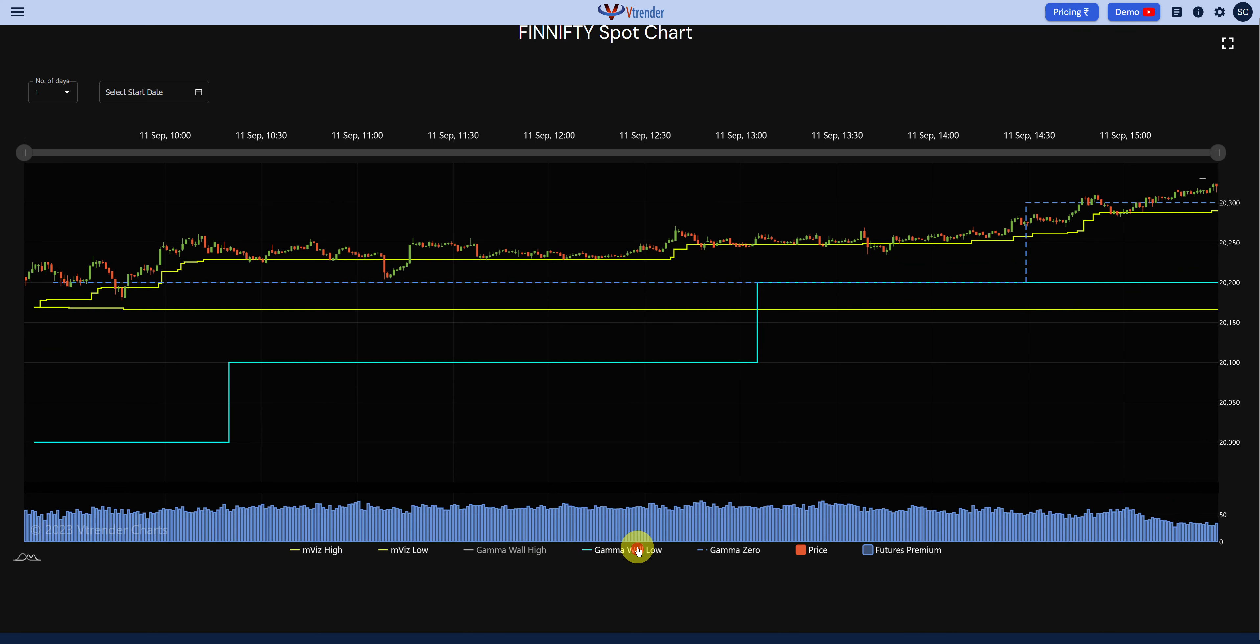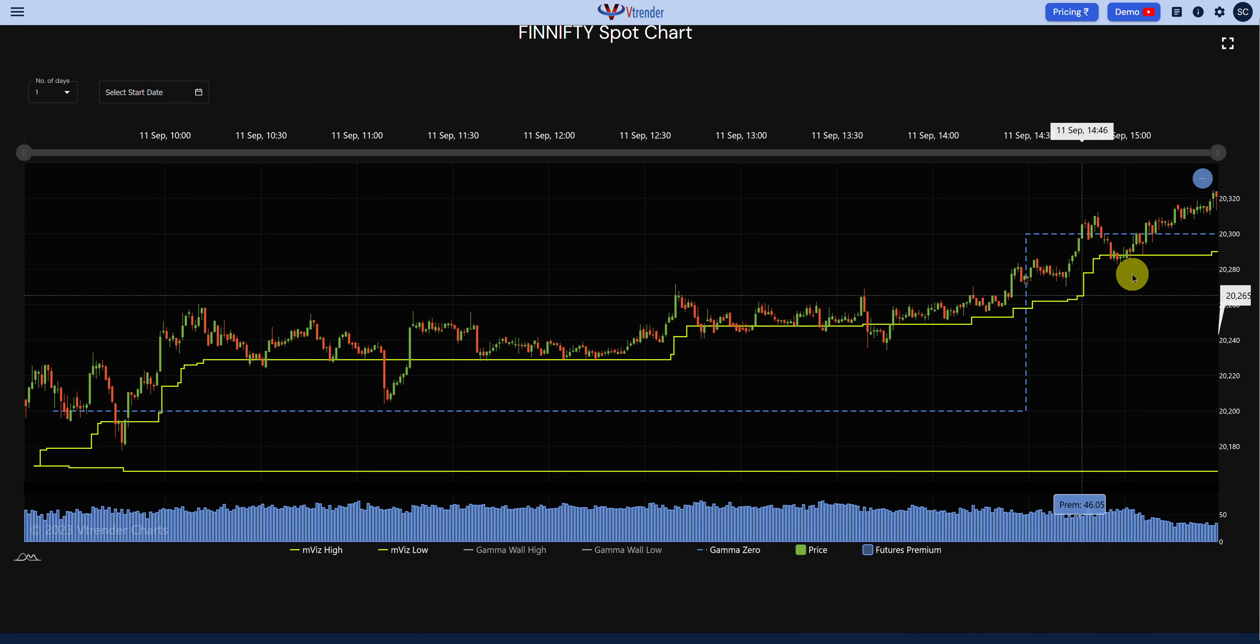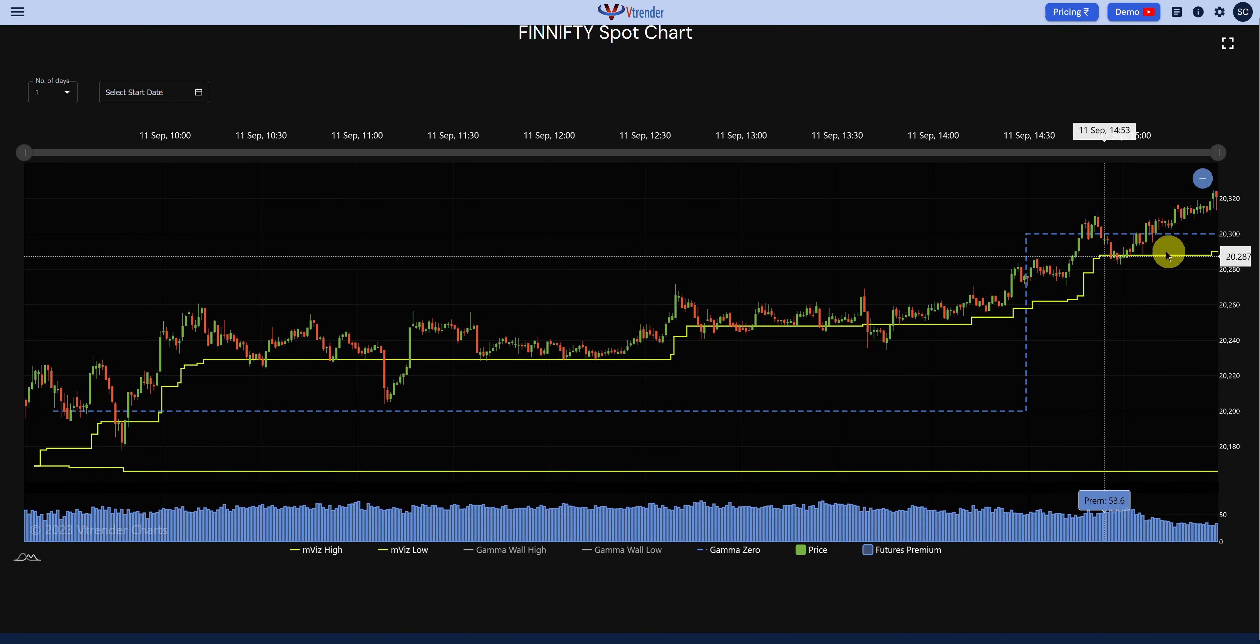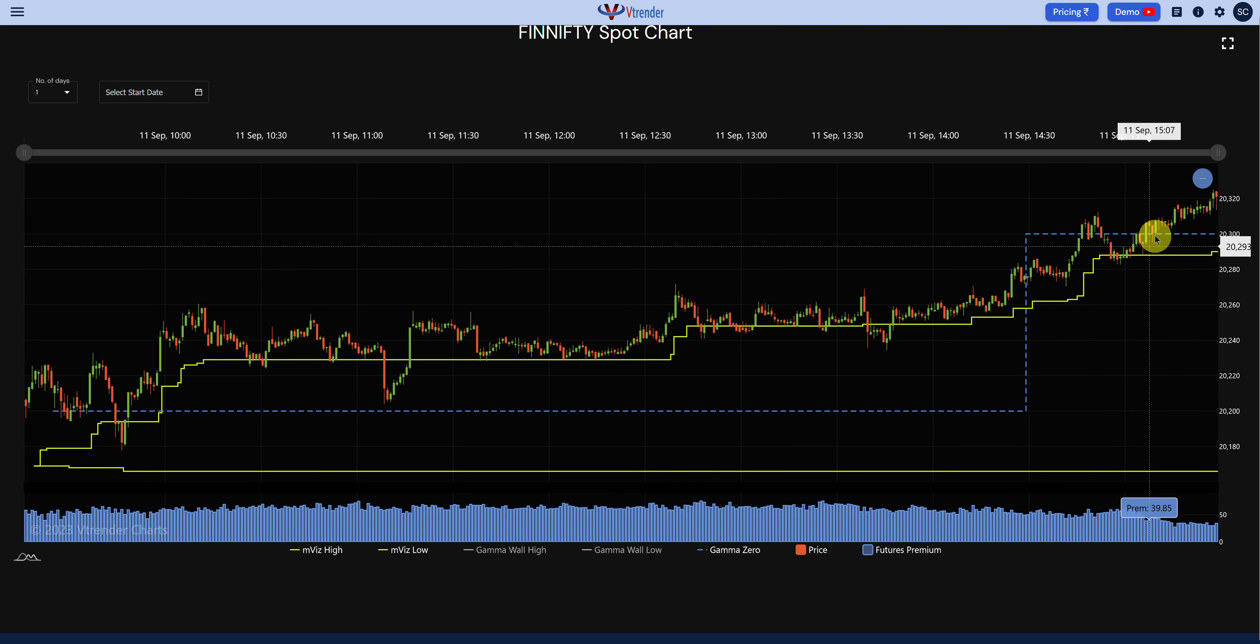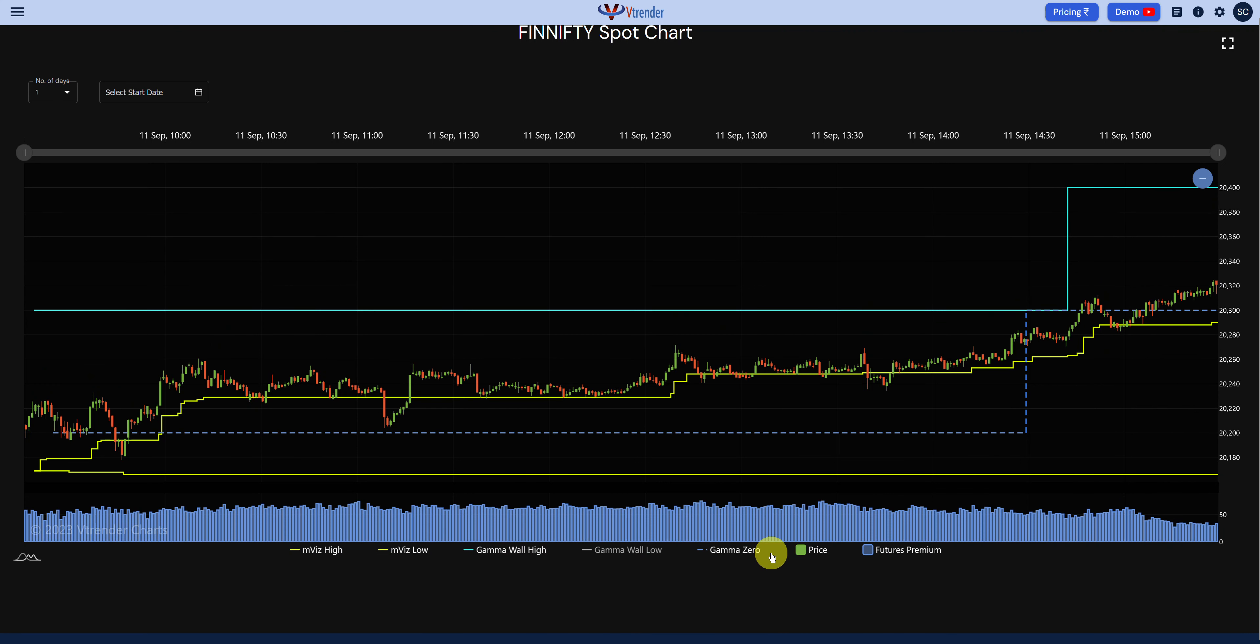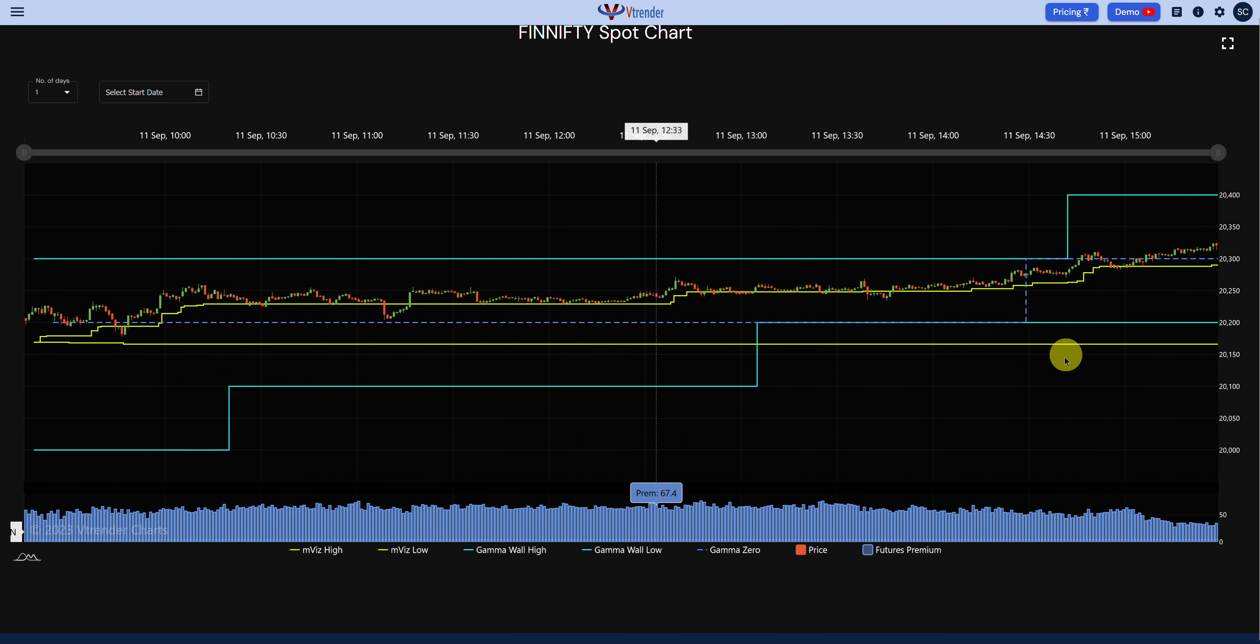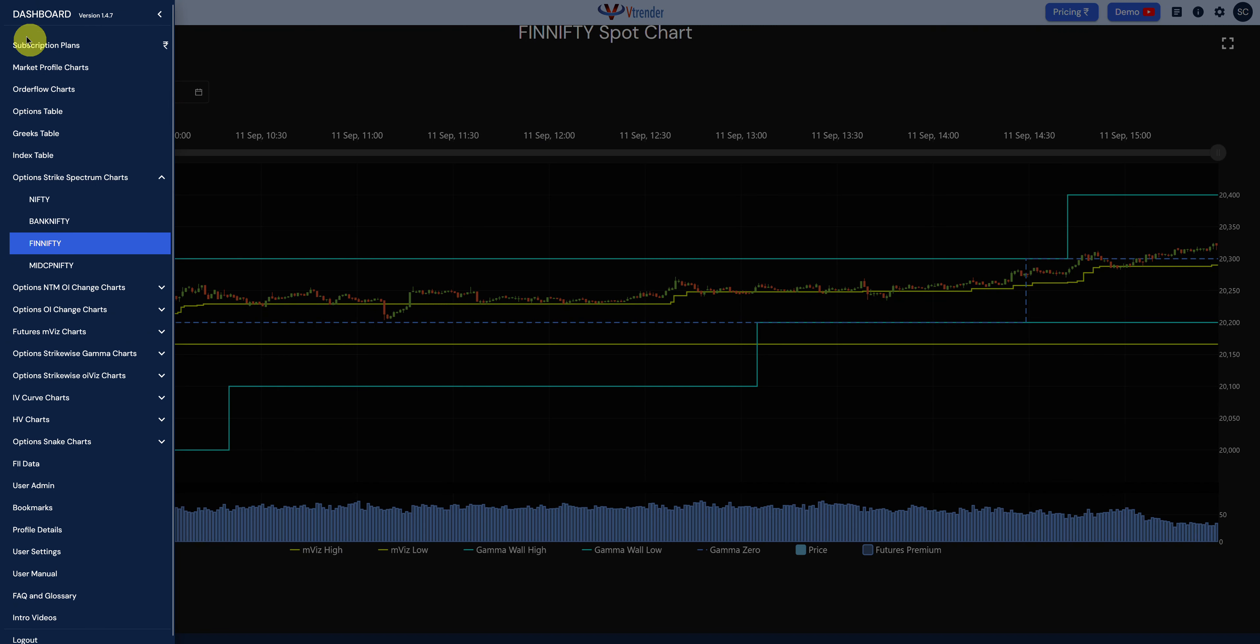This could be the range which the FinniFTY would be trading out of - 20,400 to 20,300. Let's look at where it is in terms of the gamma probability.